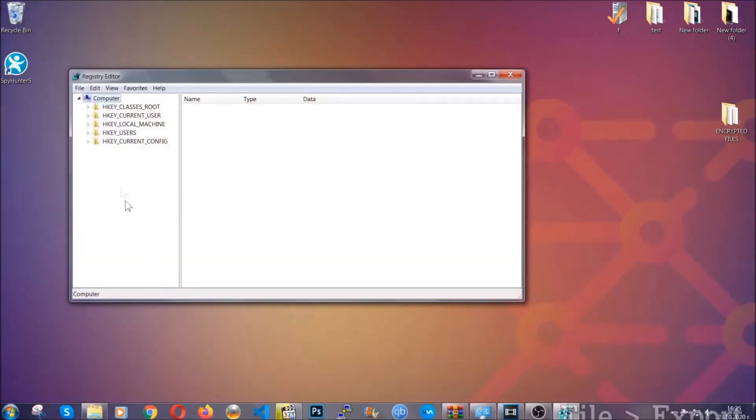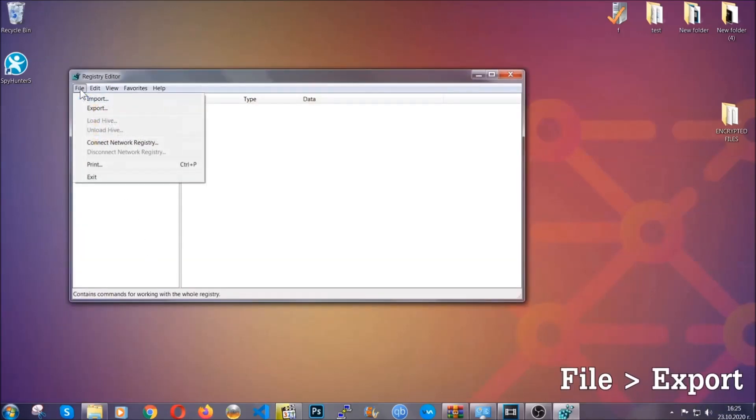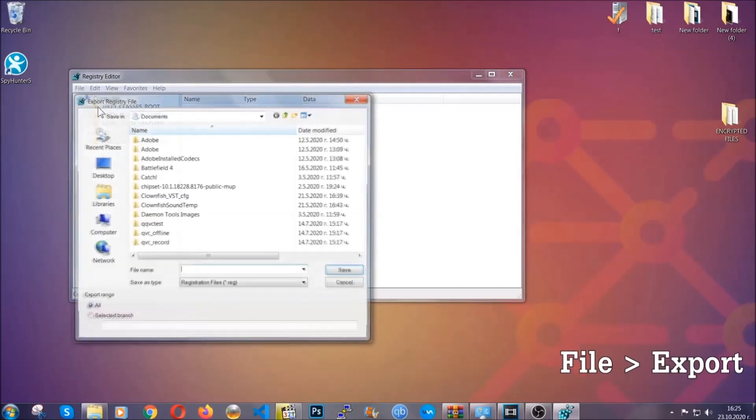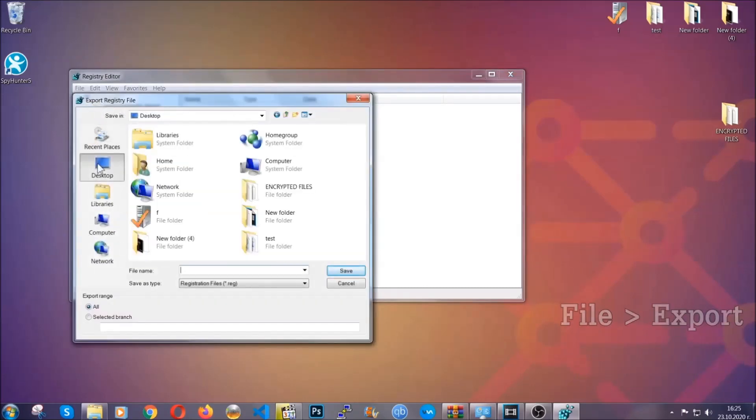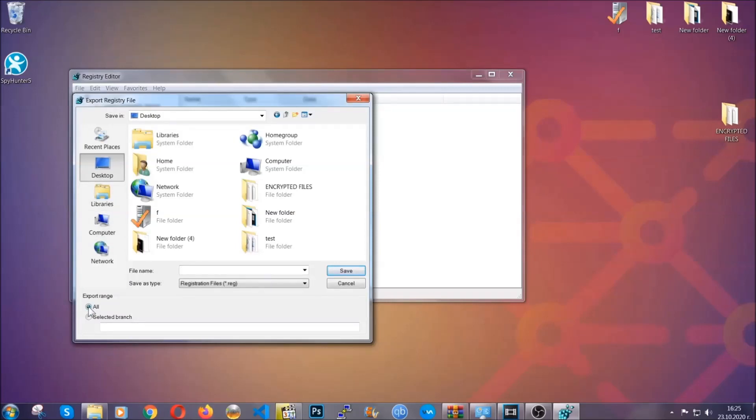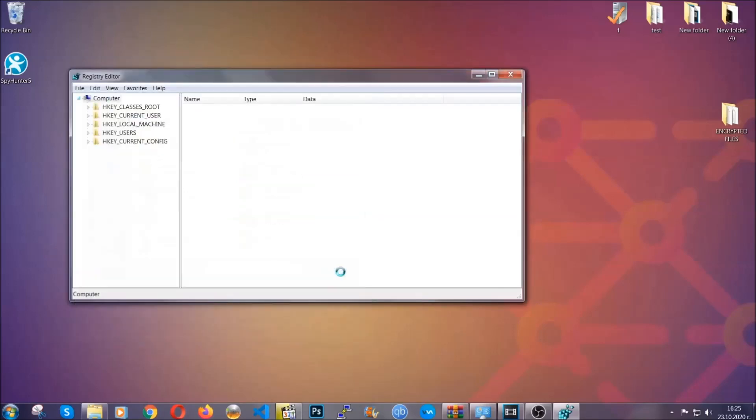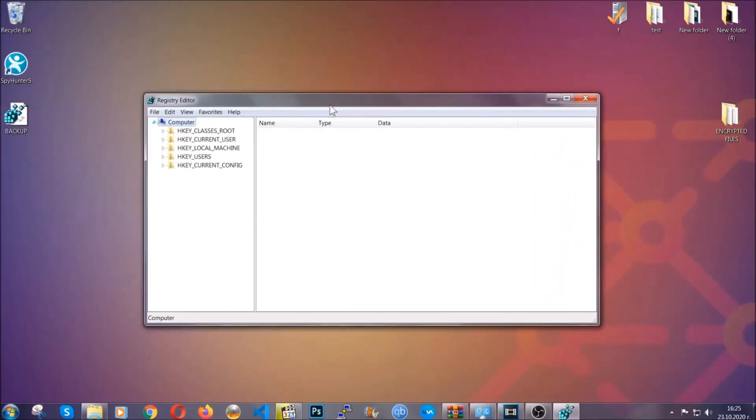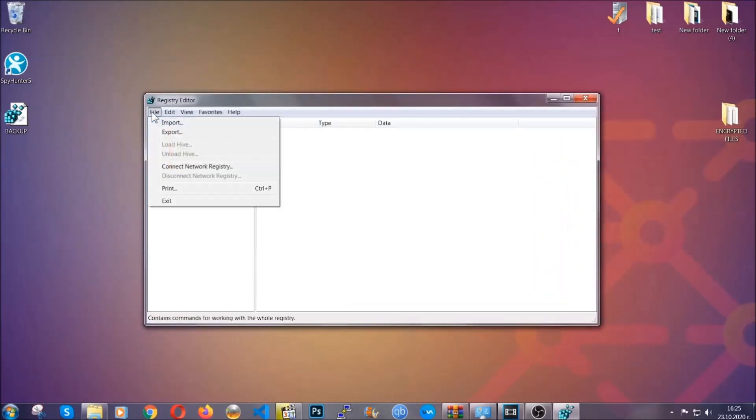First we're going to back up the registry by clicking on file and export, and then you're going to save it somewhere easy to find. On export range, click all and type the file name to be as easy as you can remember. So click on save and now you have set up a backup for your registry, so if something messes up you can always get your registry back to the old good configuration by clicking on file and then import and selecting this backup file.